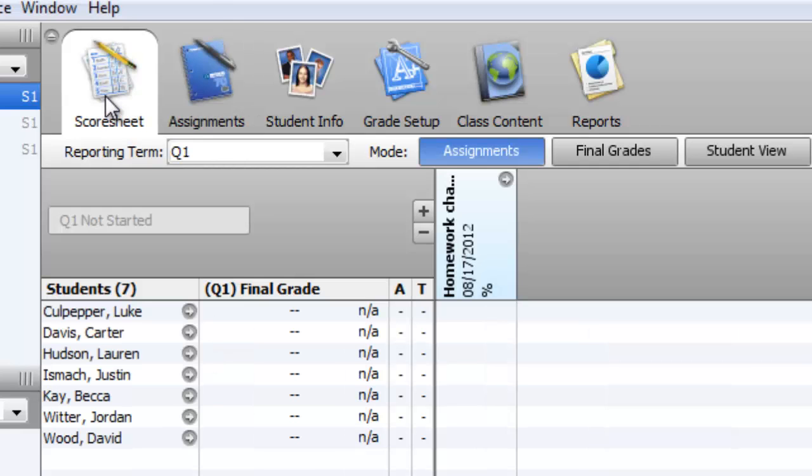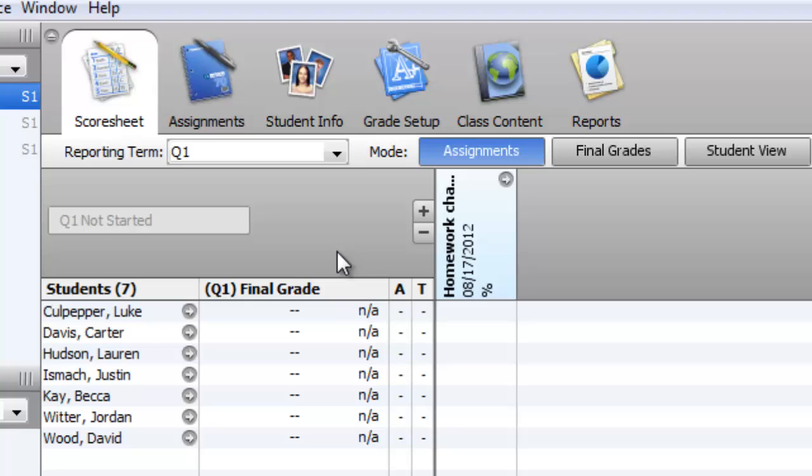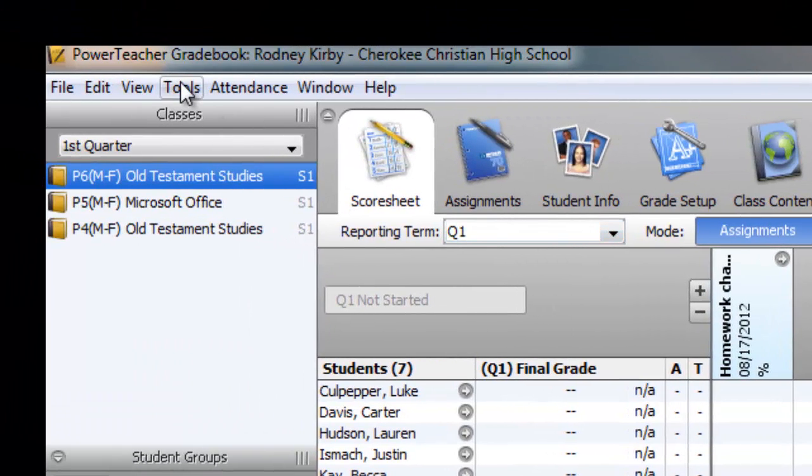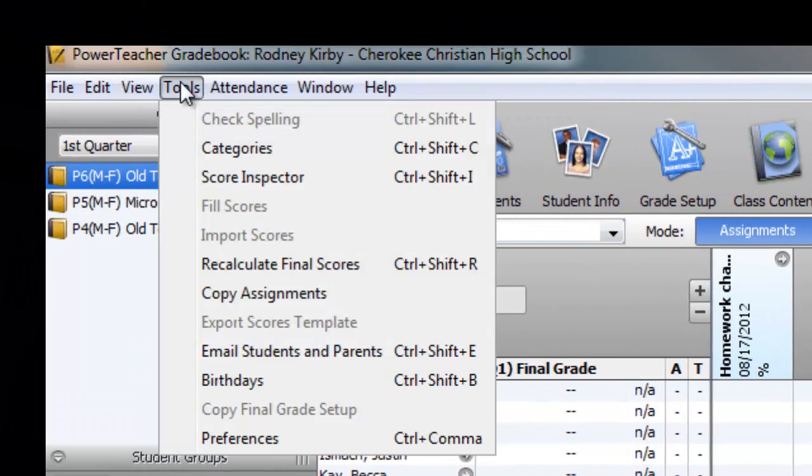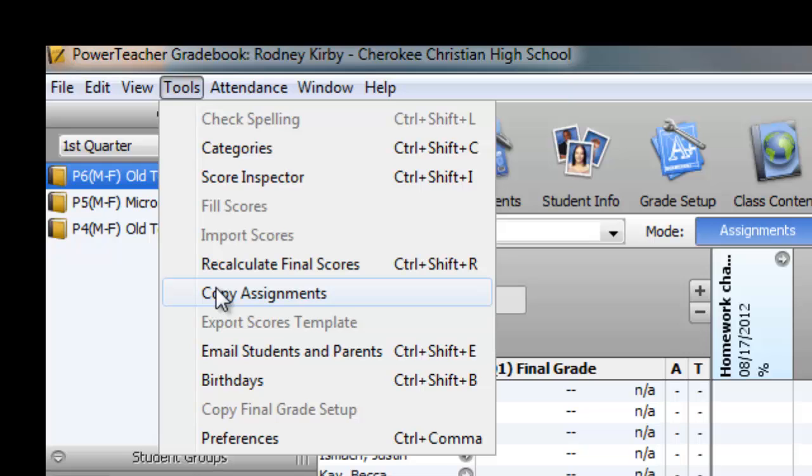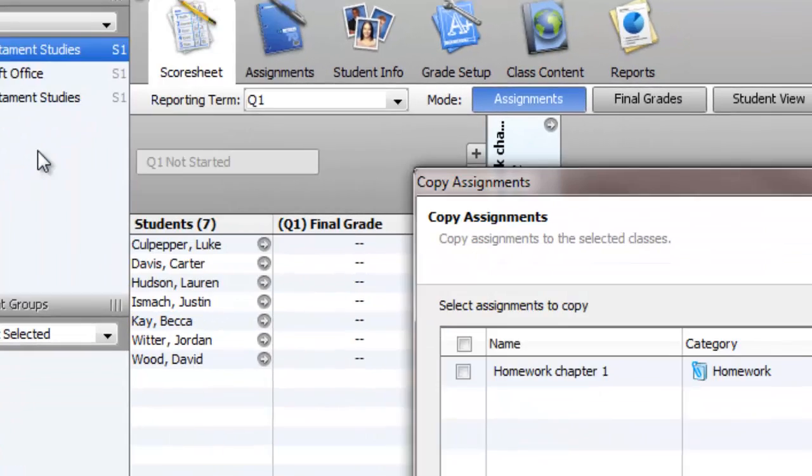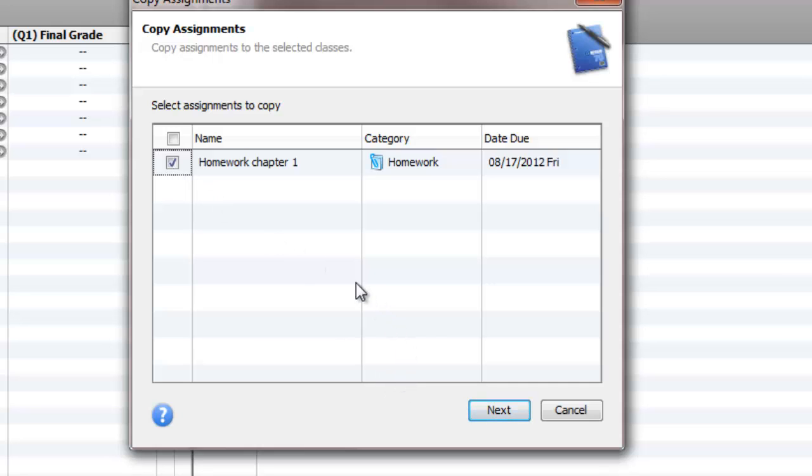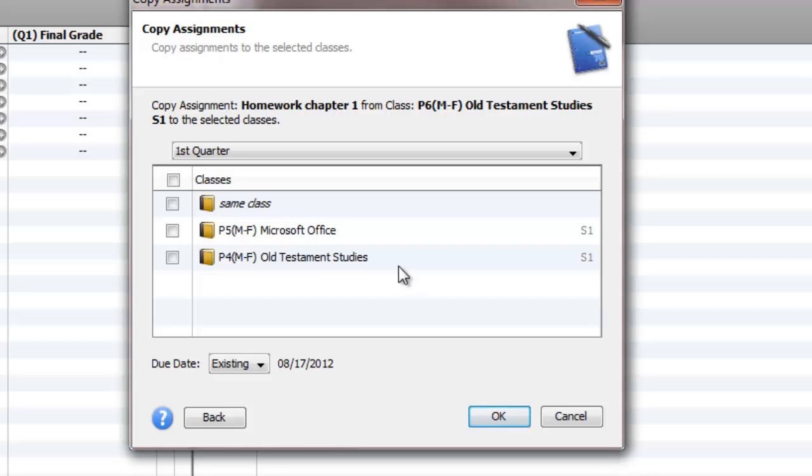Another thing too, another tool here: I've got two sections of Old Testament and the assignments are going to be the same for both sections. So after I've entered assignments, I can go up here to tools, copy assignments. I want to copy that one that I just did. Check that, click next.